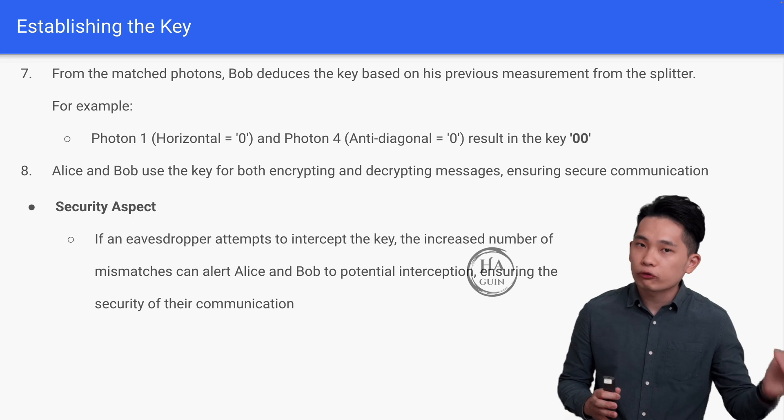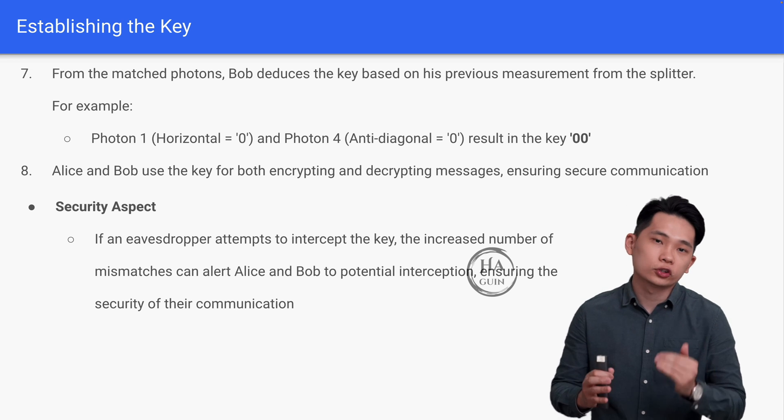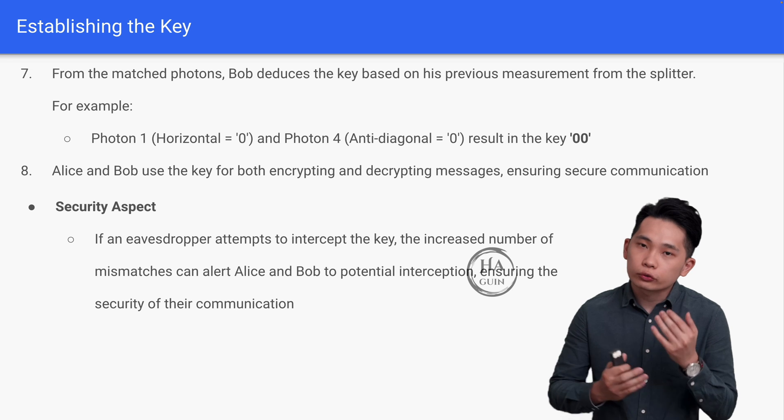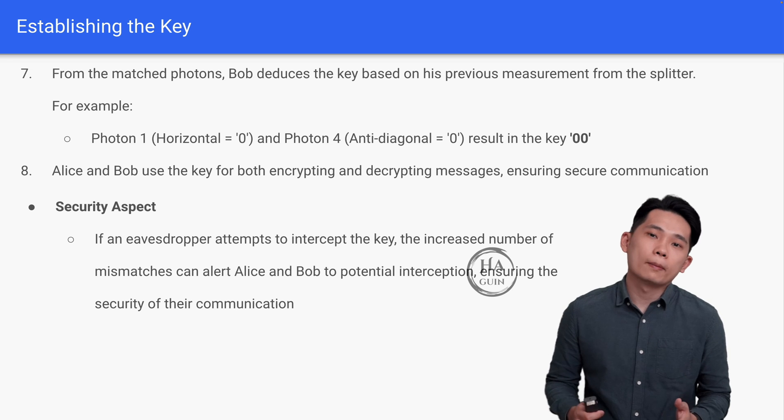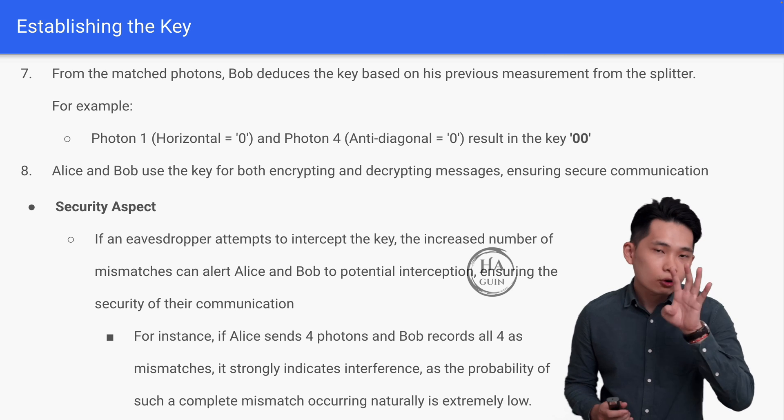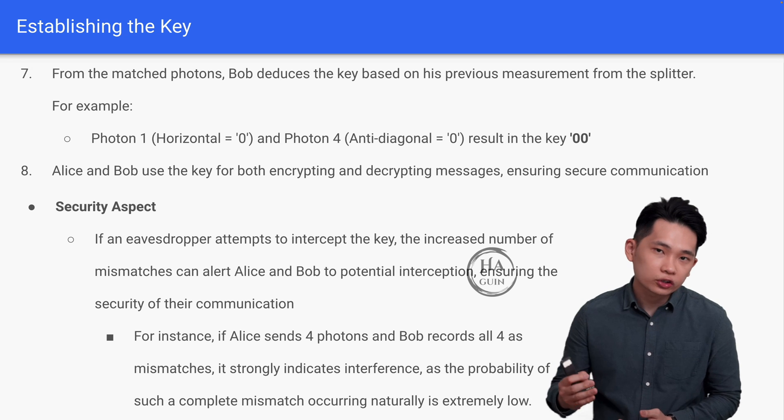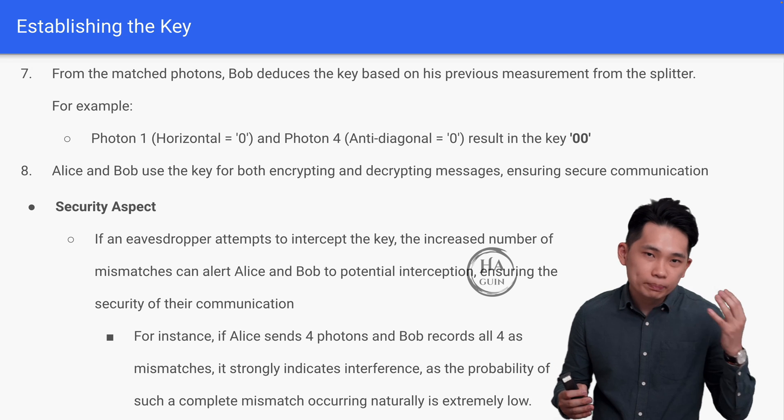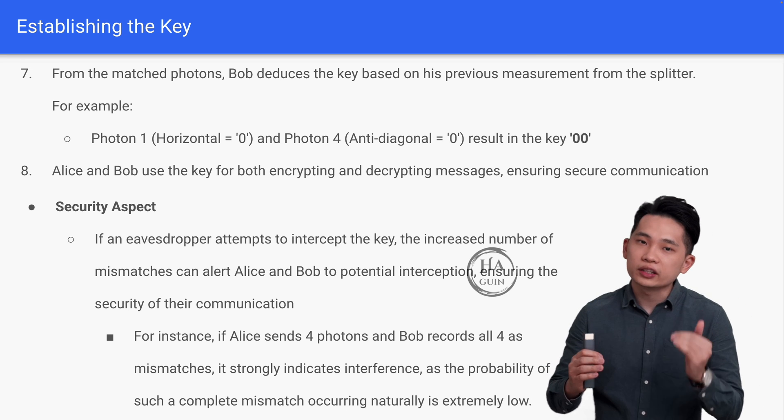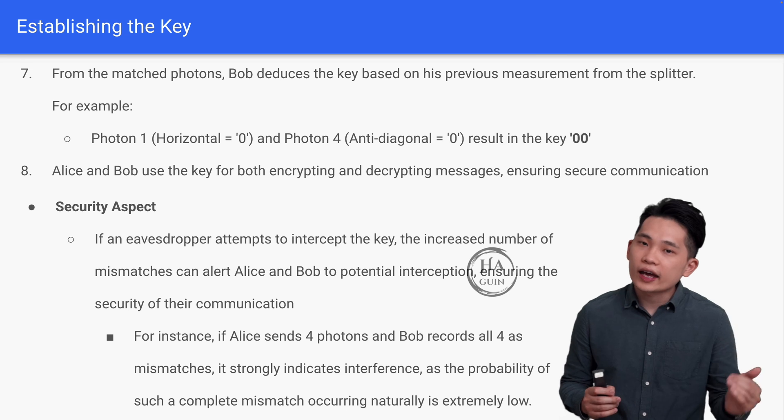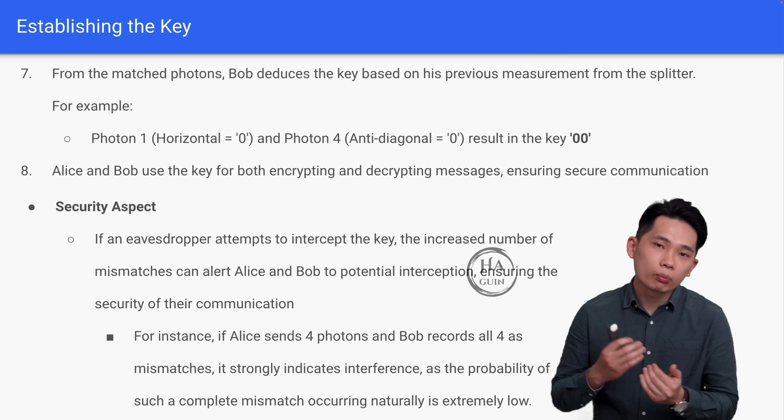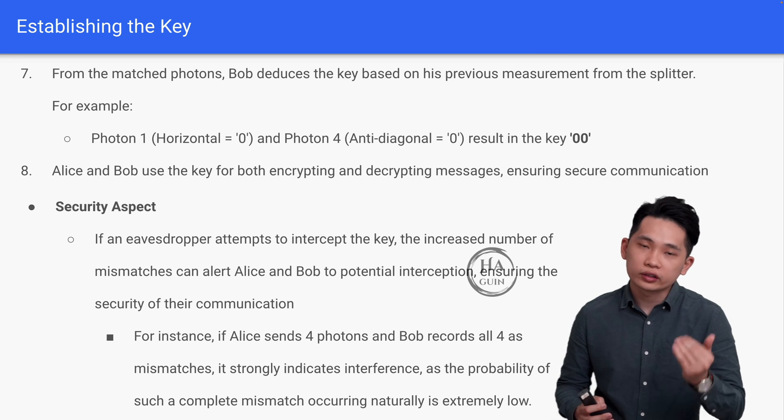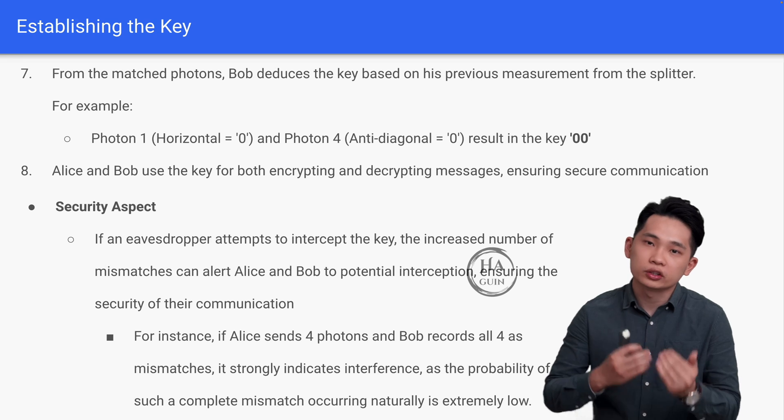For example, if Alice sends four photons and Bob records all four as mismatches, it strongly indicates interference, as the probability of such a complete mismatch occurring naturally is extremely low.